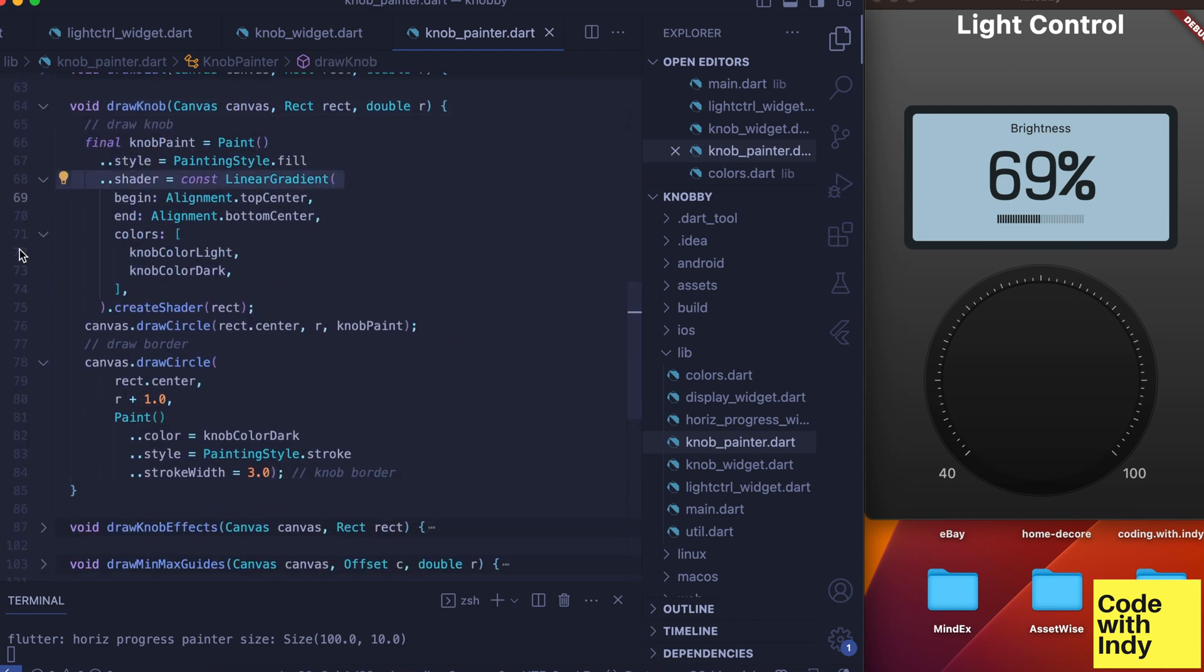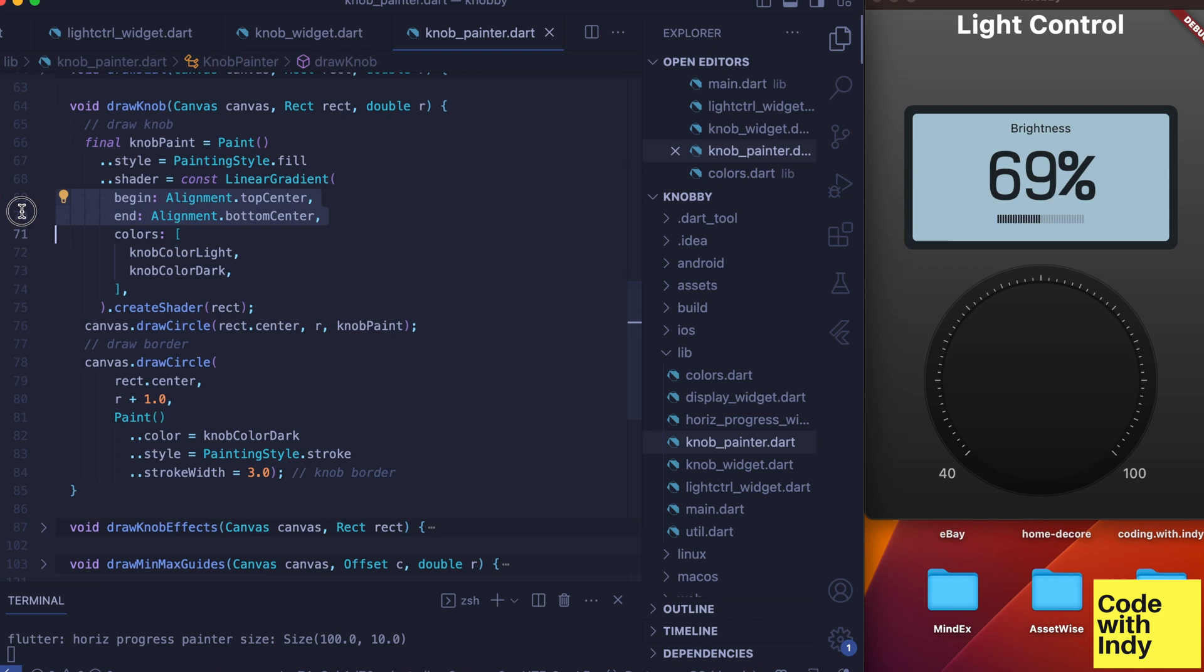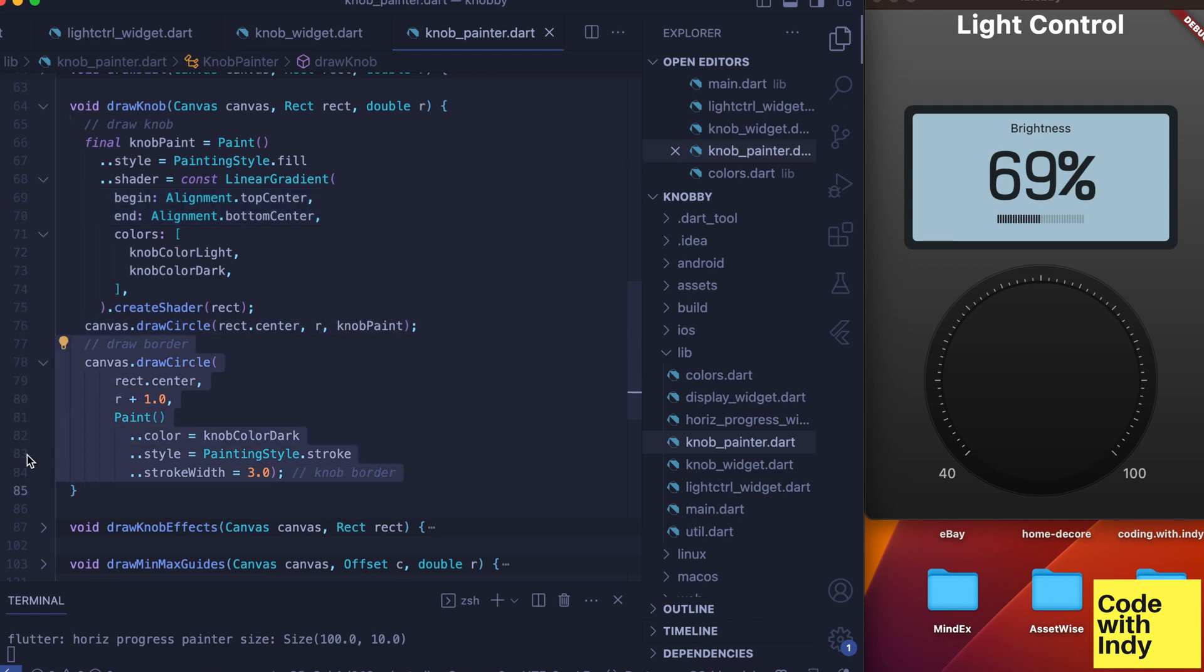Just as for the dial, we draw a linear gradient. This gives us a light to dark effect from top to bottom. And then we draw a thin border around it with a small offset. This gives a nice gap effect between the knob and the dial. Simple enough, and we head back to the paint method again.